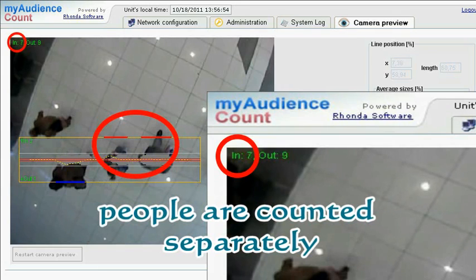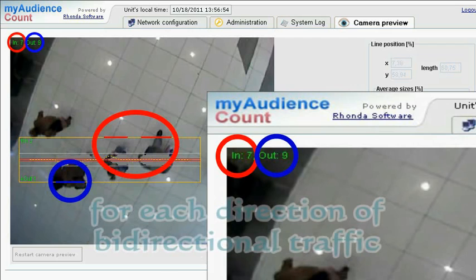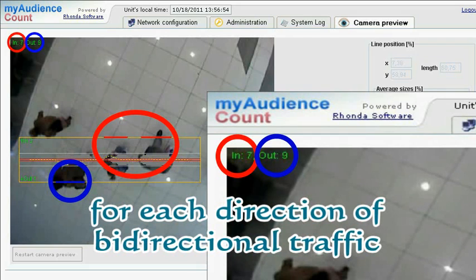People are counted separately for each direction of bidirectional traffic.